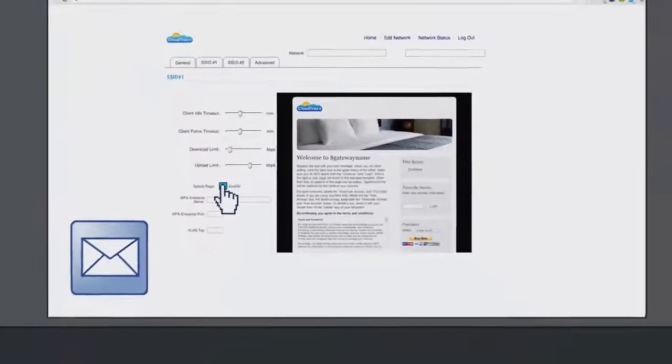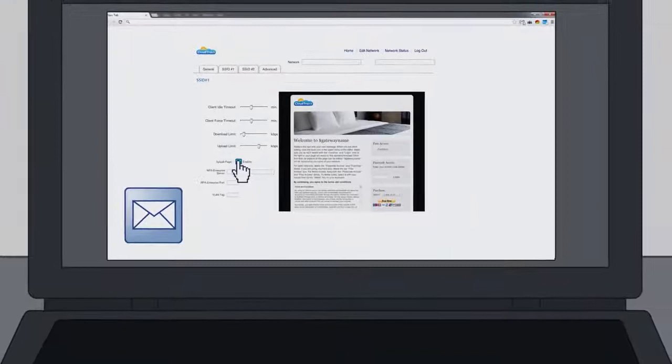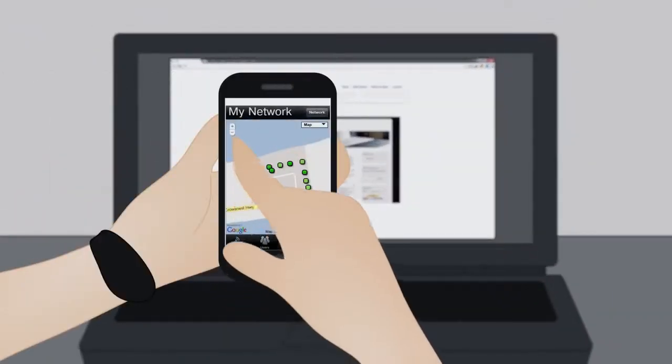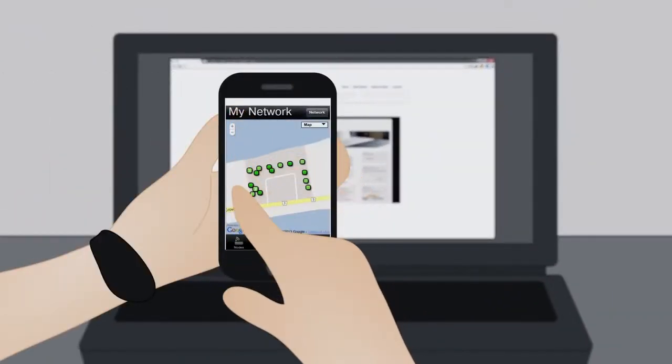You can get automated alerts to let you know whenever your network has a problem. And to monitor your network on the go, use the free CloudTrax app for iOS and Android.